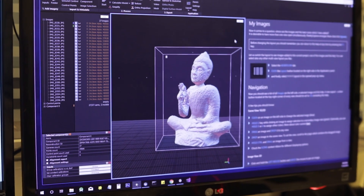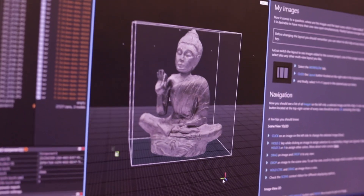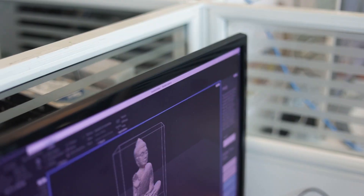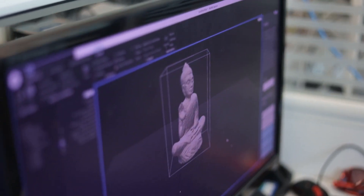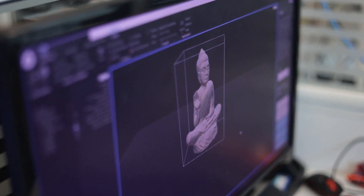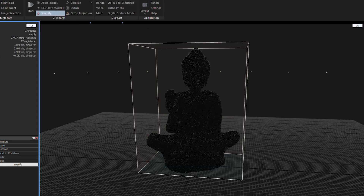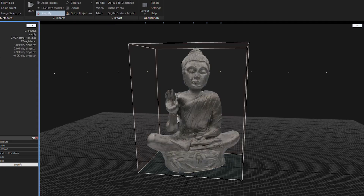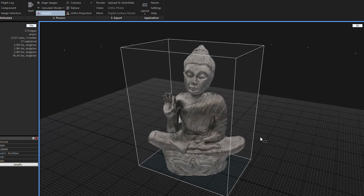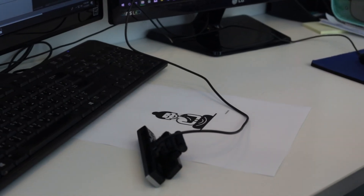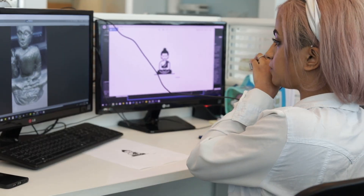The model is now ready to be rendered and then we can texture it. The output of this render is a very high poly model. In order to be able to use it in any application we will have to simplify the model. It's now ready to export.